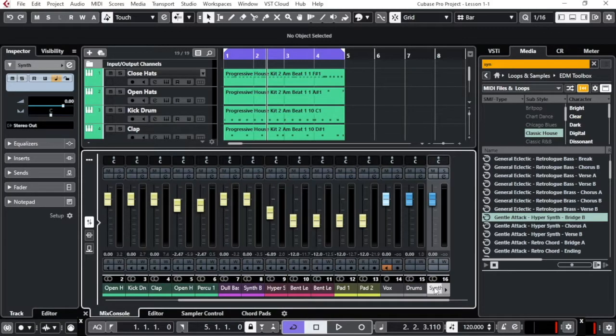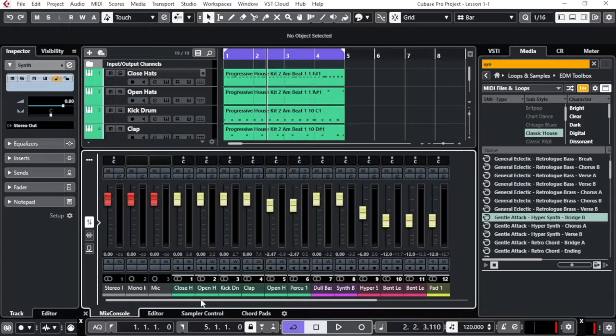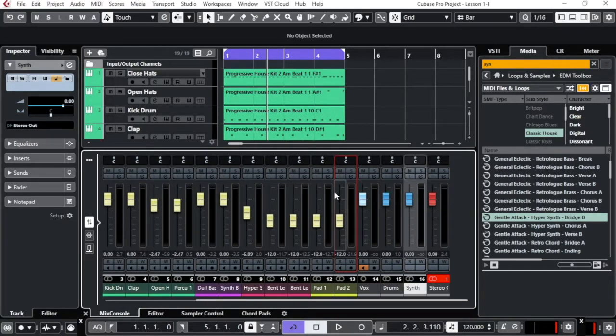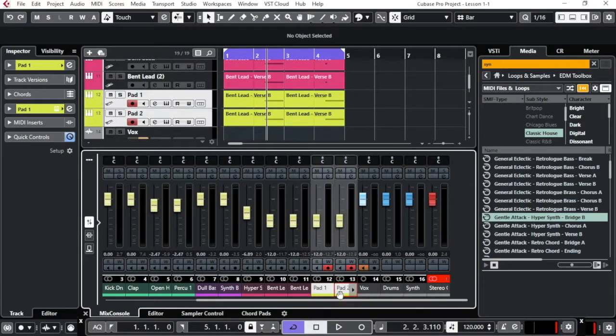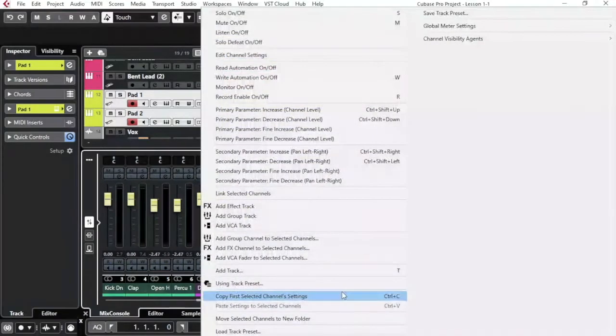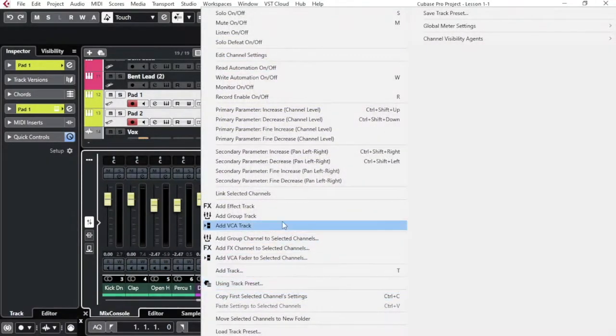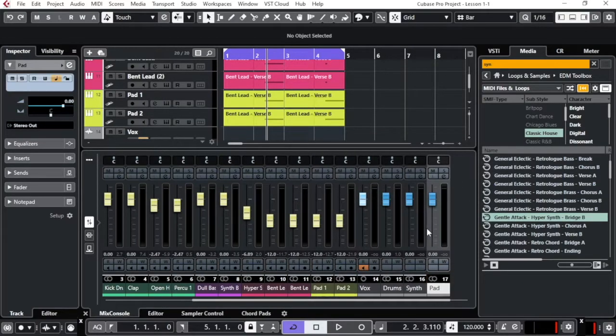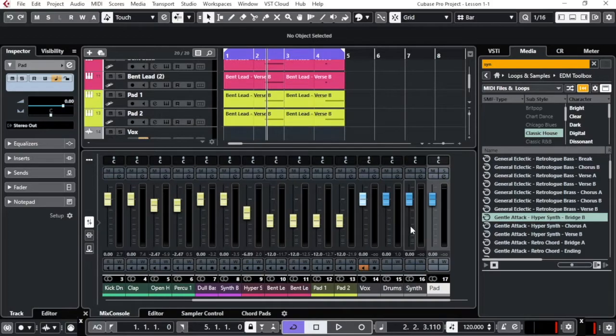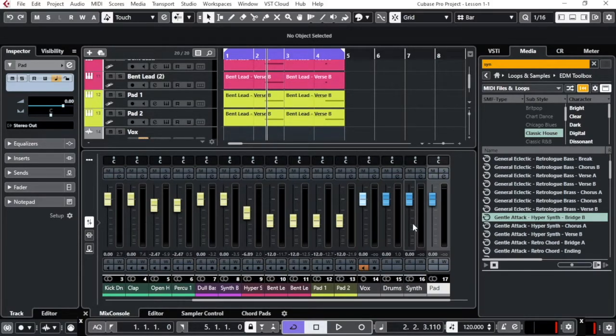I can also do it from here. So if you want to have these two tracks also added into group, you can do it directly from your mix console by clicking one and shift on your keyboard and the other one. Click right. And then you can say add group channel to select channel. Now again, stereo and I will call it pad channel. Pad group, sorry. Now I have three different groups. So this is really important. The reason why we're doing this is really important and you will see it later on in details.